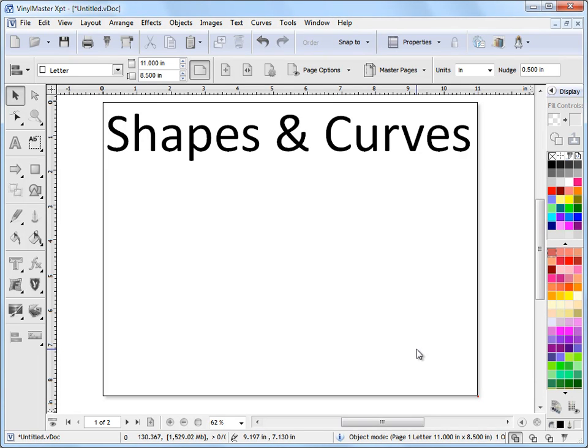In this tutorial, I'm going to show you where to find the shapes and the curve tools and how to use and edit these. I'll begin with shapes and then I'll move on to curves later.